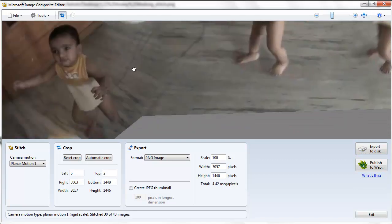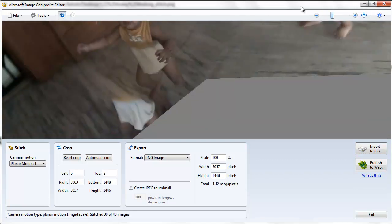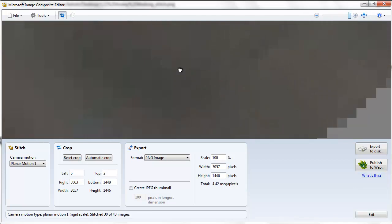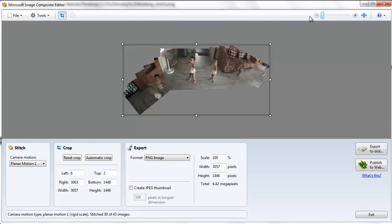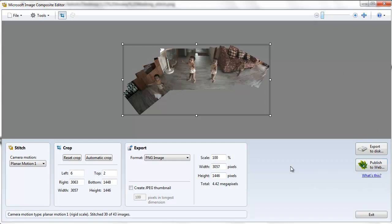If you want you can publish it to photosign.net. You might need a live ID to sign in. And this is how you create Panorama images from videos. If you have any question, drop your question in the comments, in the post, or if you're watching it on YouTube, do it there. God bless you.